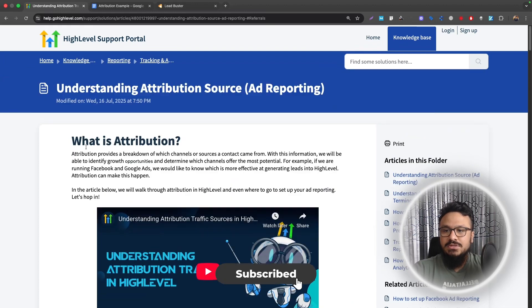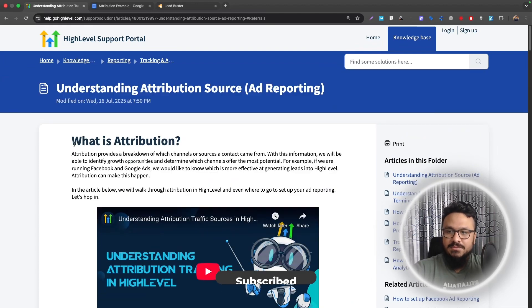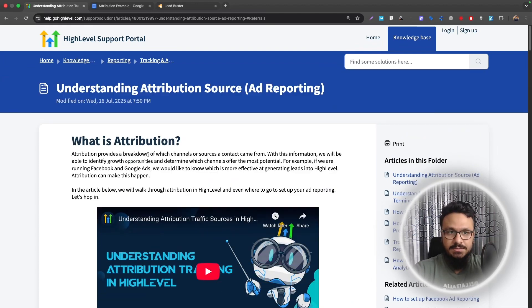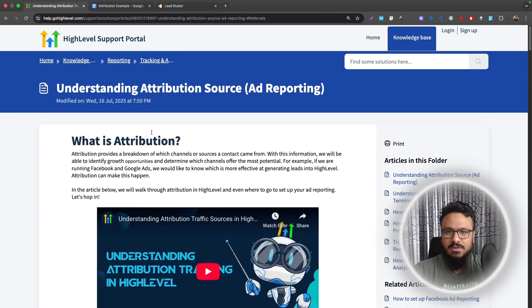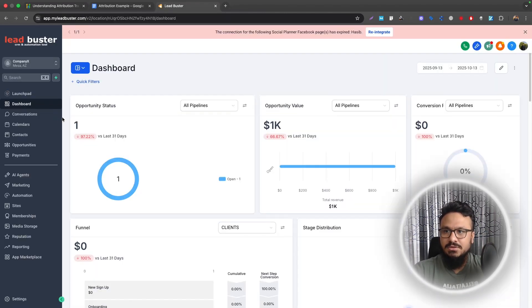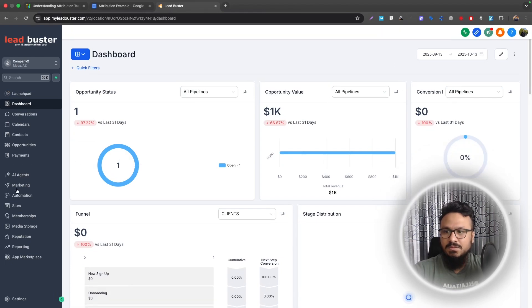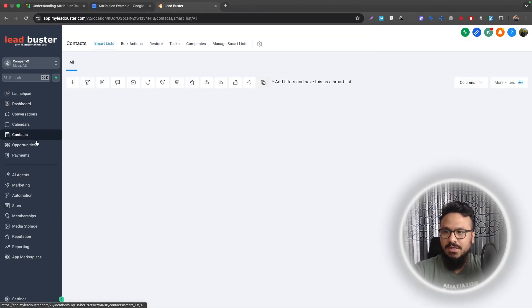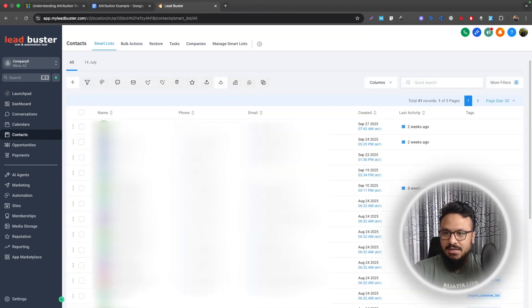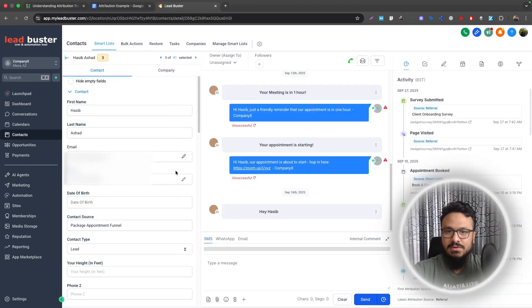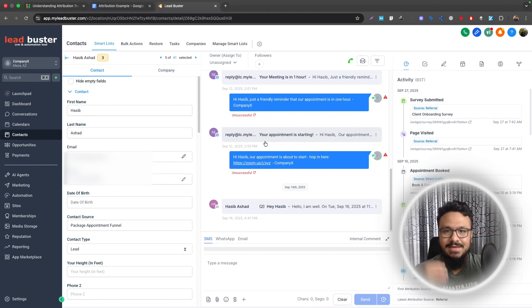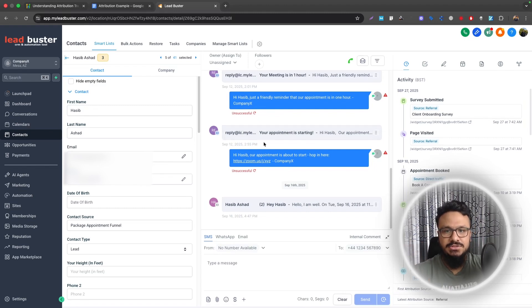So how do we see this data? How do we see where the contact came from? We need to be able to identify that. Although it says a lot of things, we don't have to go through all these to understand how it works. I will just go to my high level account and we will go to my contact section and click on any of these contacts. So if you click on a contact, it takes you to the detail section.